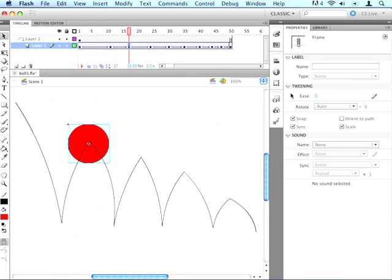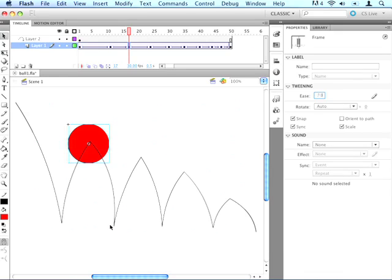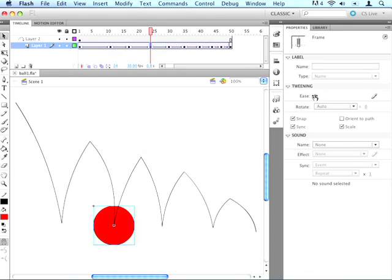So then the next one, we'll do a negative 70, because we want it to be slow as it starts out and speed up as it comes to the bottom here. So we'll just do that for all of these keyframes.